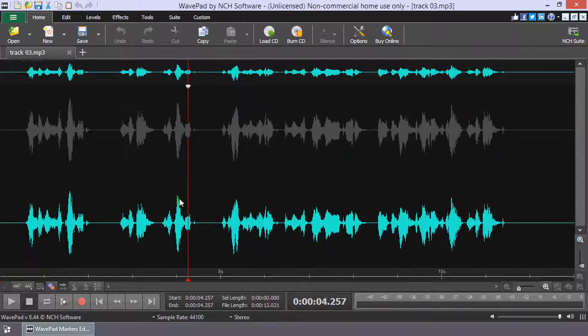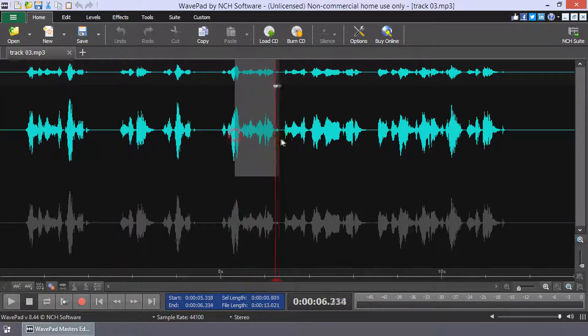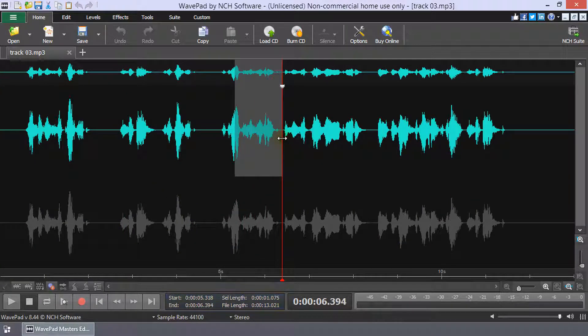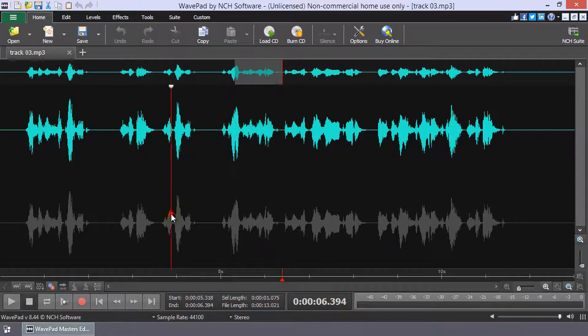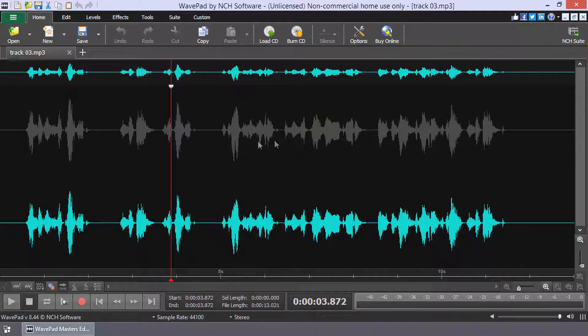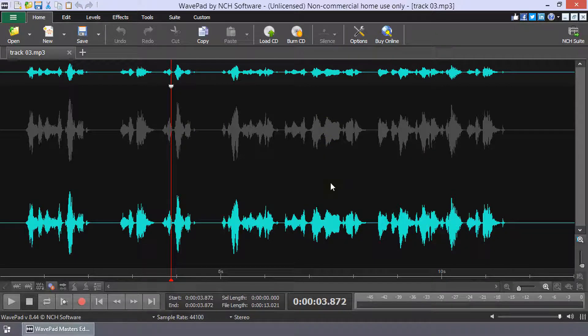Select the channel you wish to edit by clicking on its waveform and edit as usual. The active channel will be colored and the inactive waveforms will turn gray.